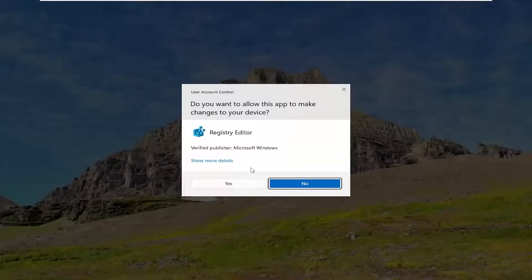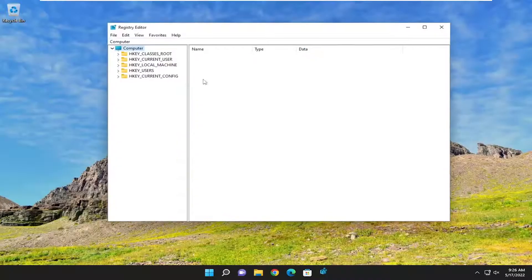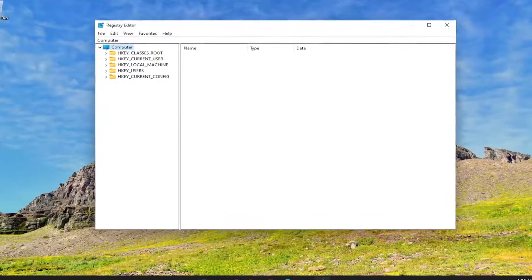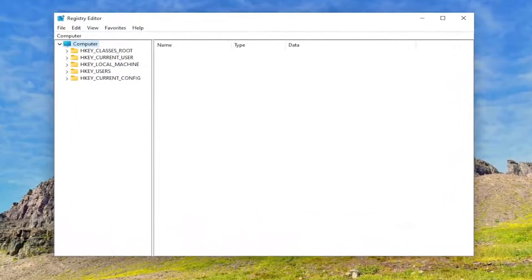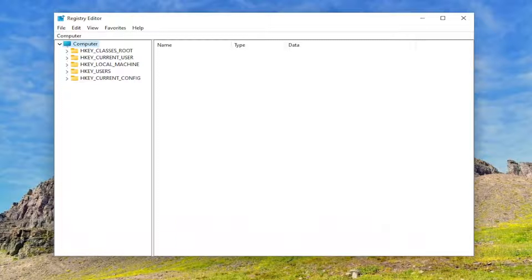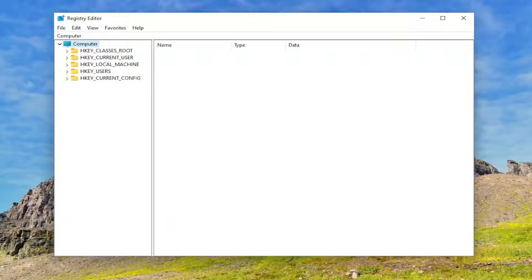If you receive the user account control prompt, select Yes. And before you proceed in the registry, I would suggest you create a backup of it. So if anything were to go wrong, you could easily restore it back. In order to create a backup, it's very simple.